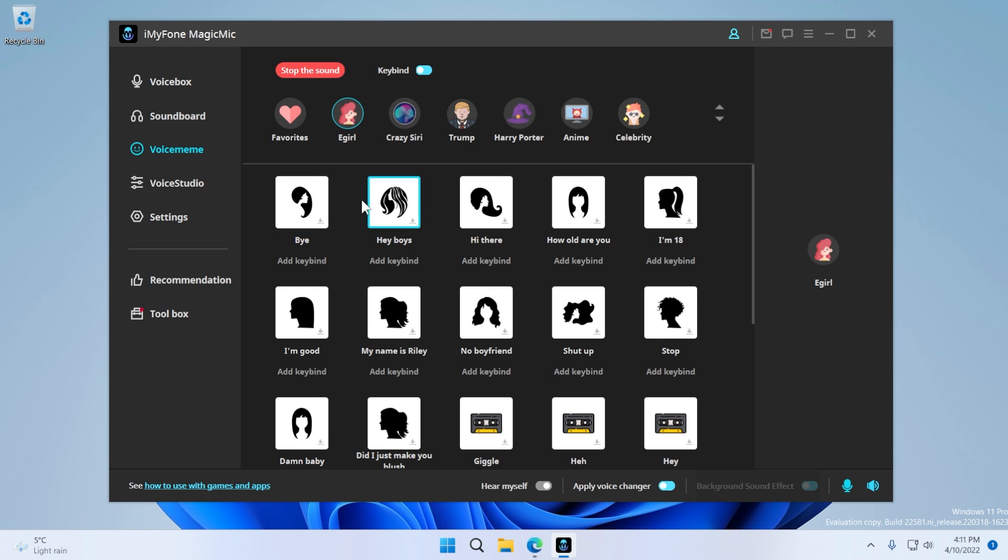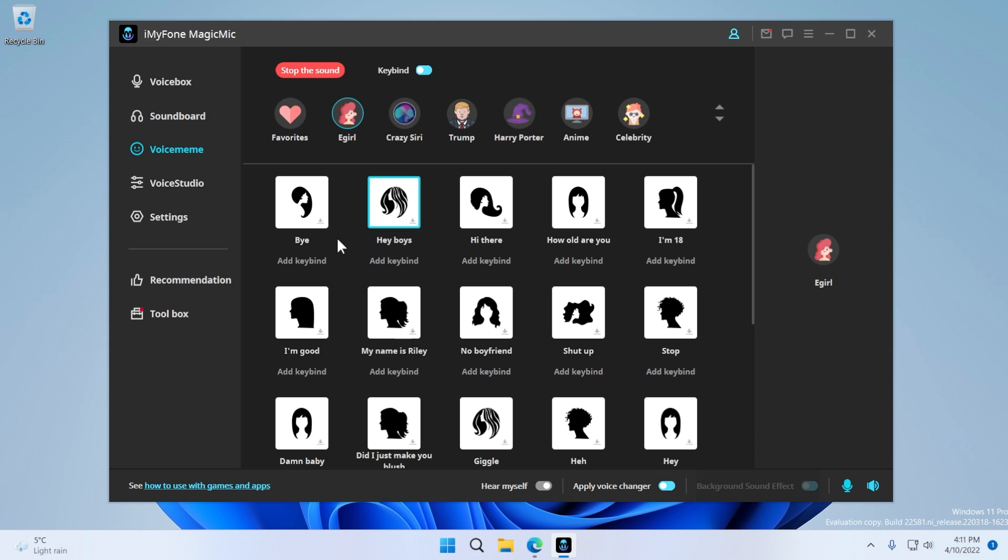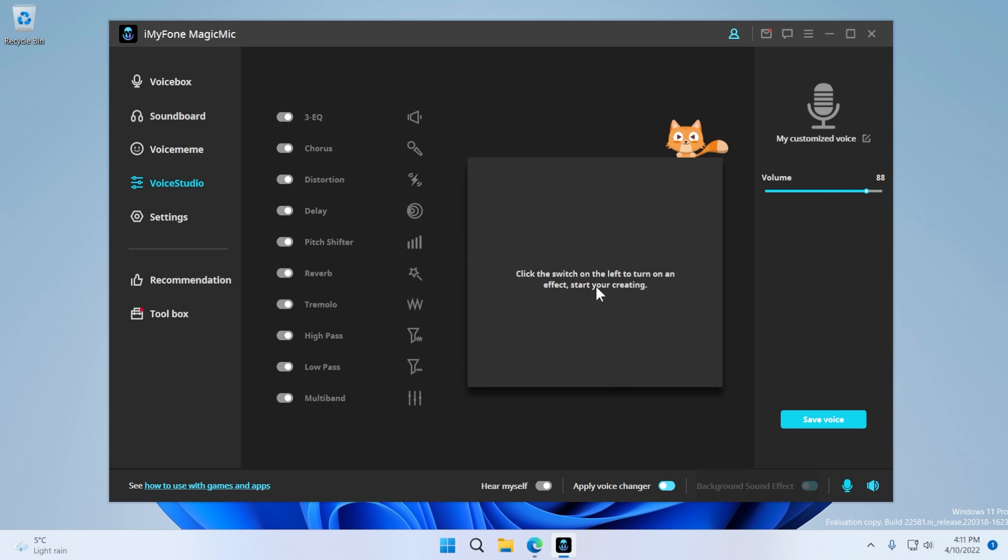You also have voice meme, which you can use, which are other sound effects, and also voice studio, again, where you can create your custom voice.